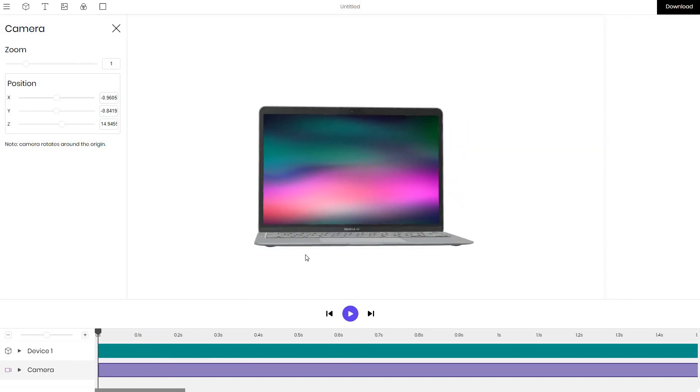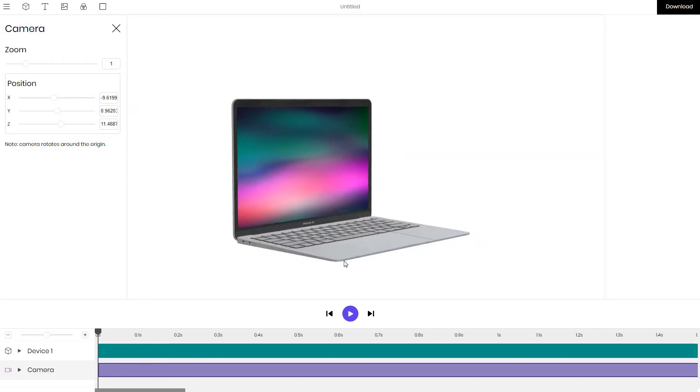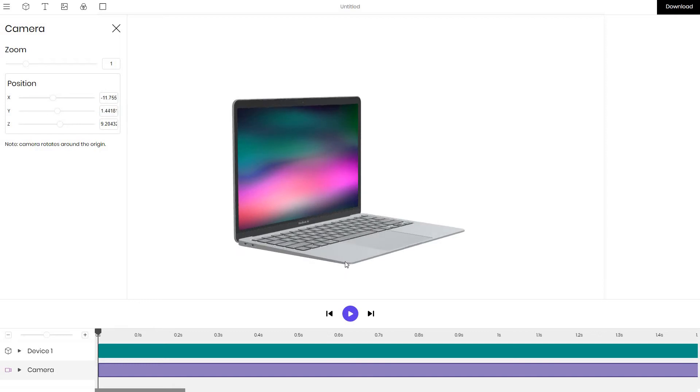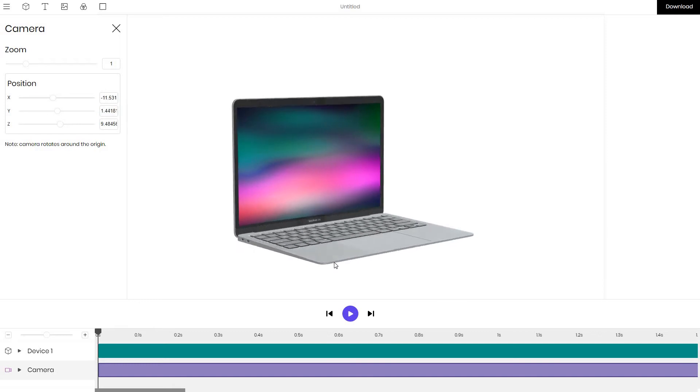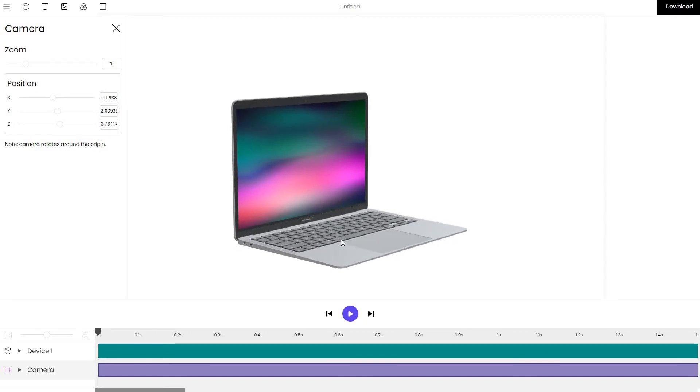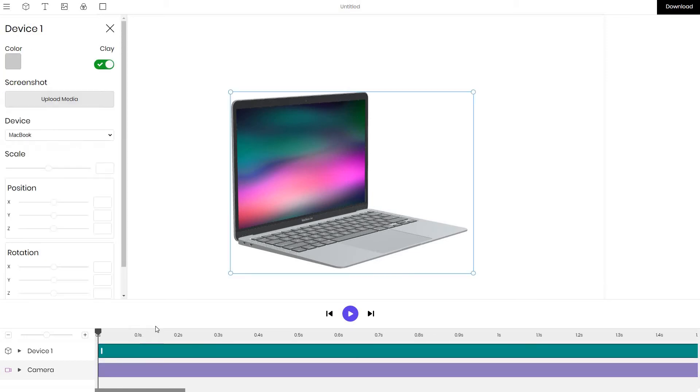For example instead of having it statically facing us we can slightly rotate it. Okay let's make a rotation from here and click on the device again.